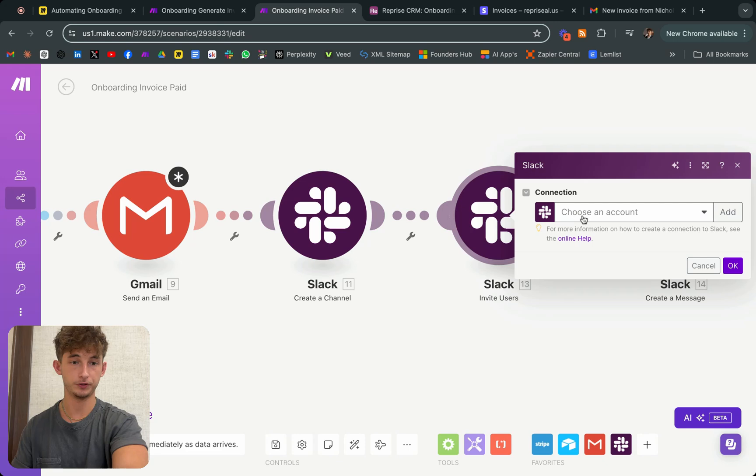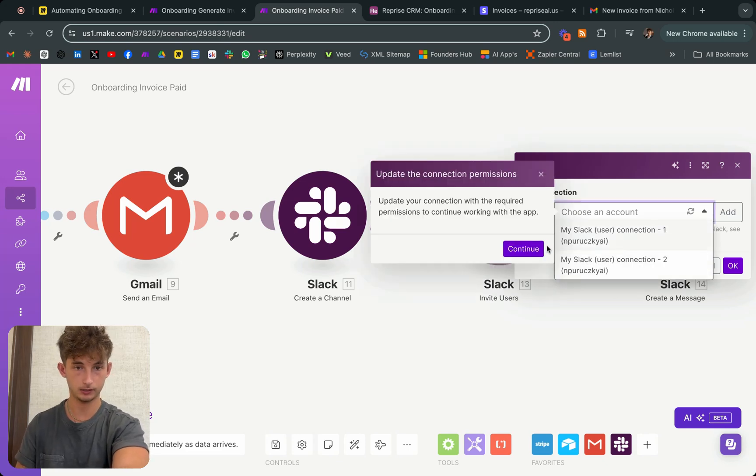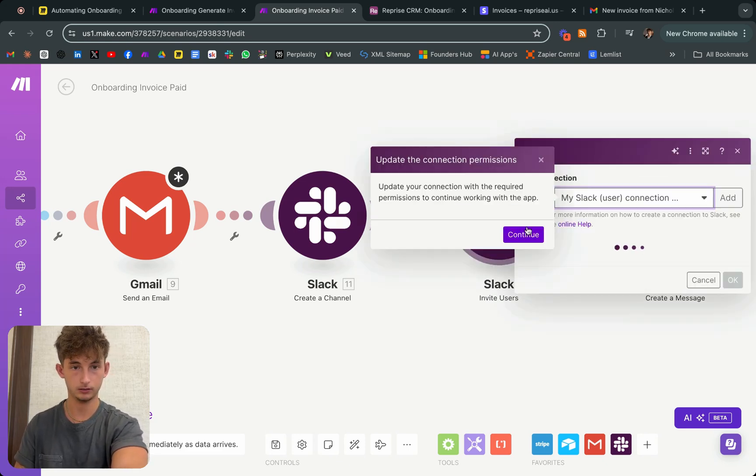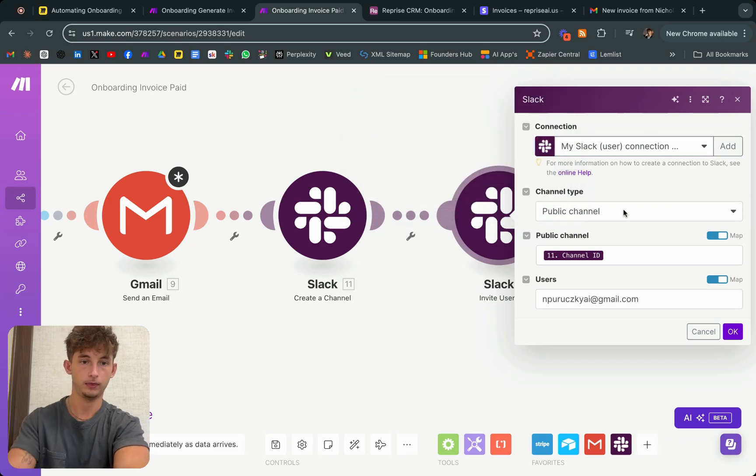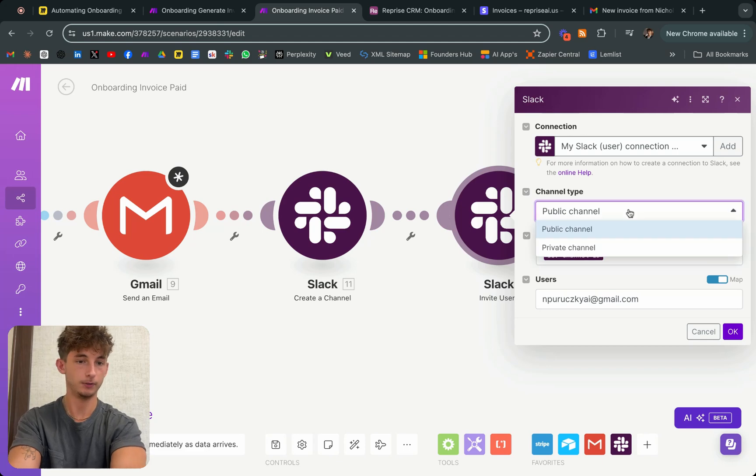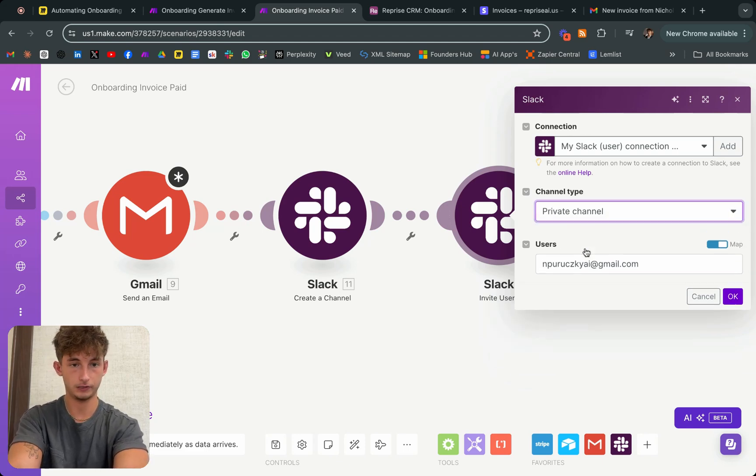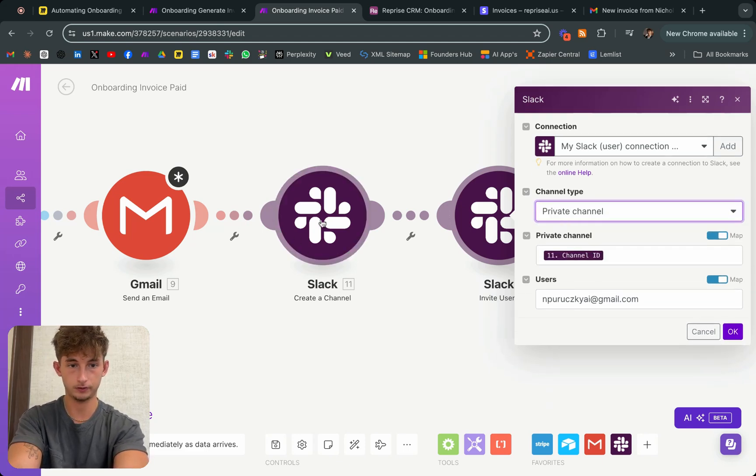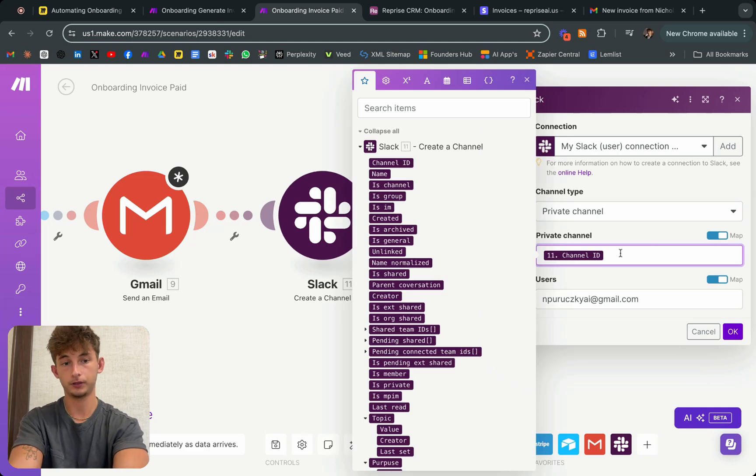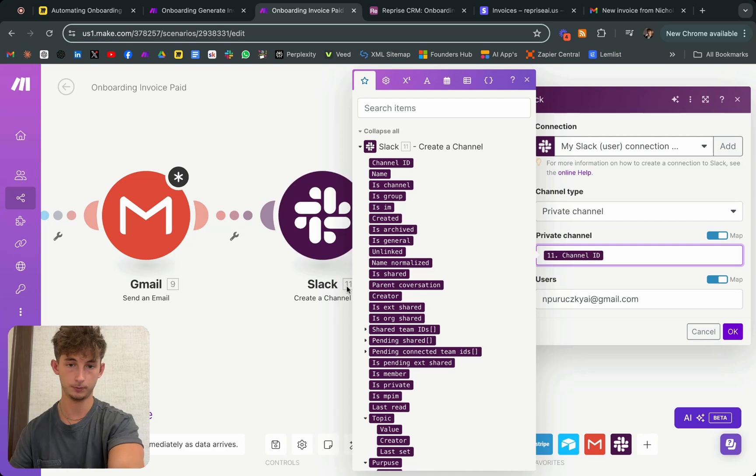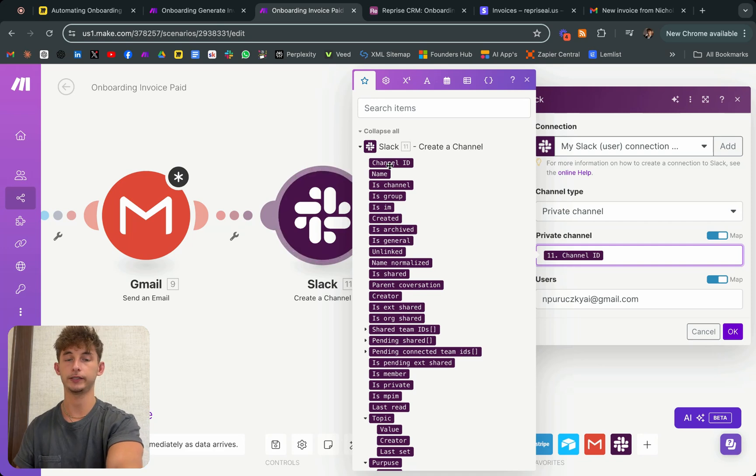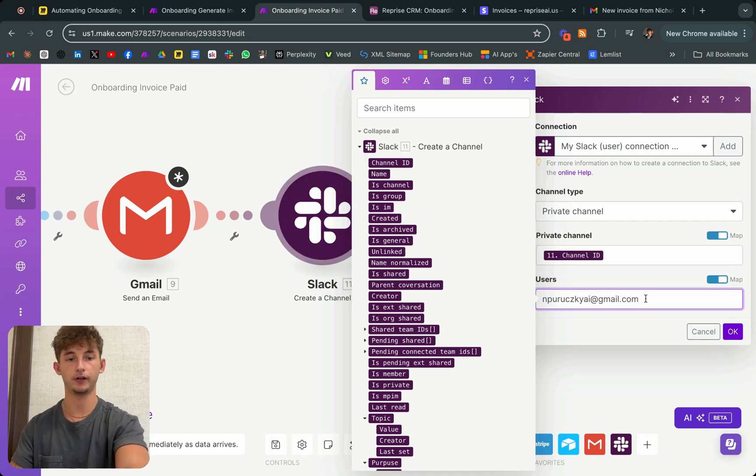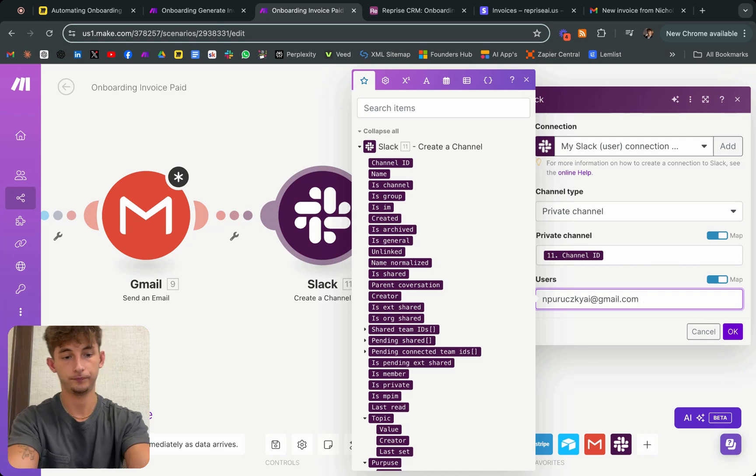And we're going to invite users, for some reason this isn't connected. Okay, so now we're going to invite users. We'll just do private channels since that's what this created channel was. Then you'll insert the channel ID. You'll find that from this prior module, number 11 is the prior right there. You can see it popped up right there. You get the channel ID at the very top. And then you'll just invite the user of who you want to invite, or who your client is.